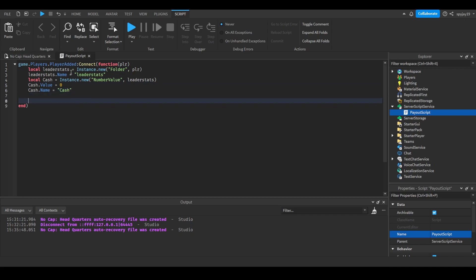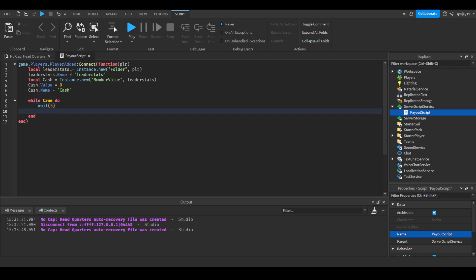What we're going to do is we're going to do while true do, put a wait. We'll do the wait every five seconds. Then we're going to do cache.value equals cache.value plus 10. But there's more we're going to do, that's not just it.